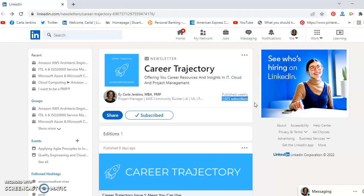For the best insights in IT, cloud, and project management, I'll drop the link. But once again, thank you for all of your support, and here's to Career Trajectory.